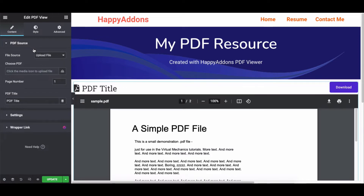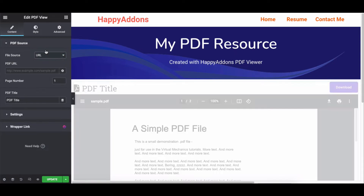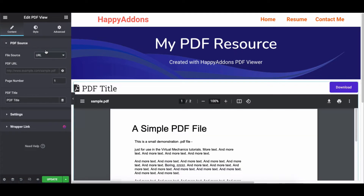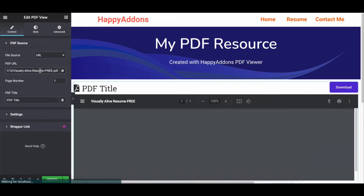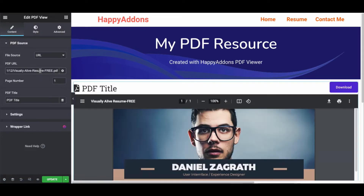Click on PDF Source. Under PDF Source, you'll find two options: URL and Upload File. Click on URL and then paste your preferred PDF URL in the field. Once you're done, you can see the final preview of the PDF file next to the screen.